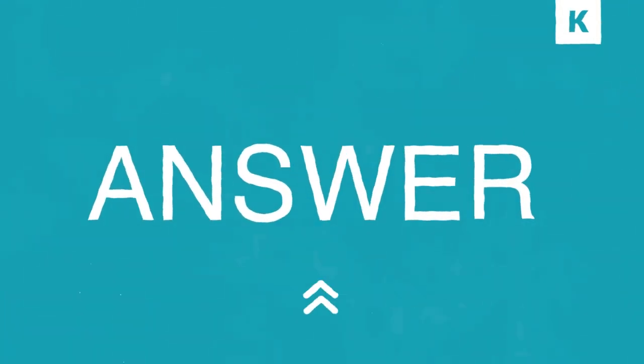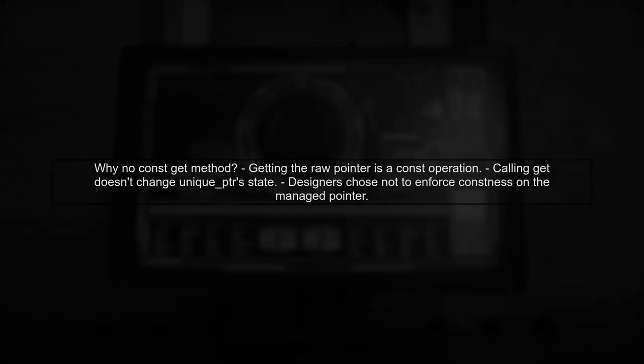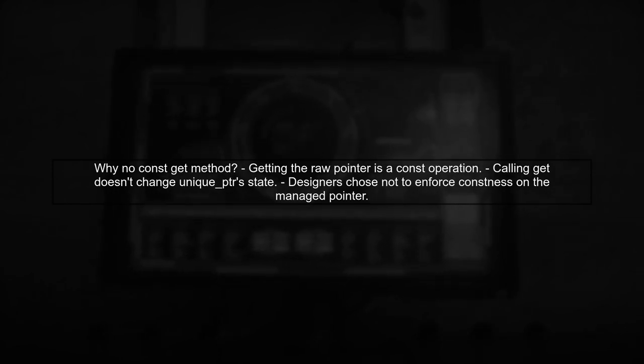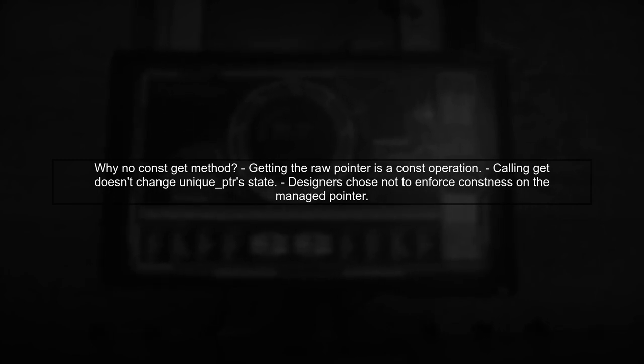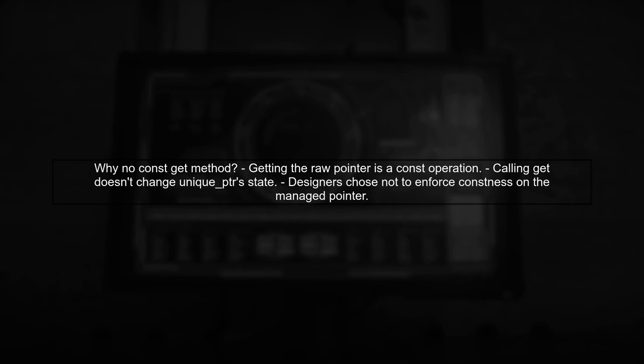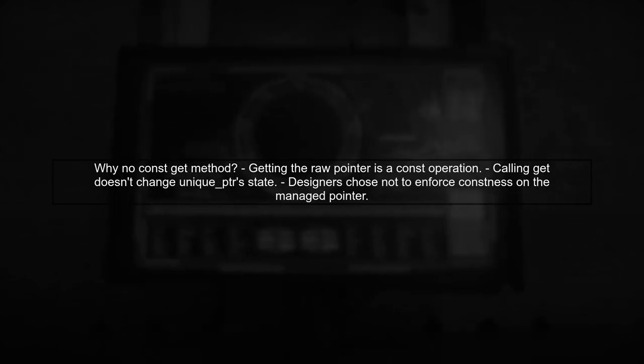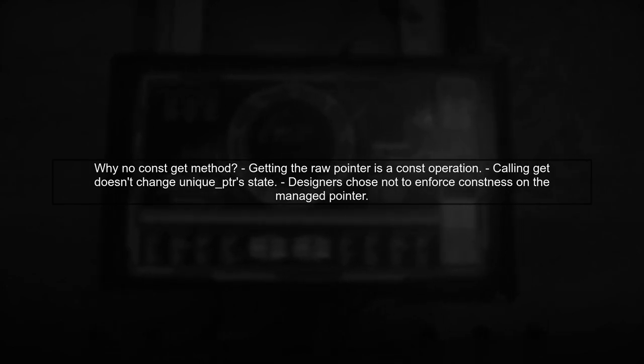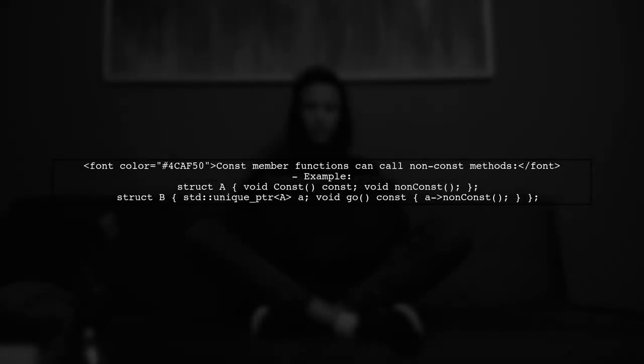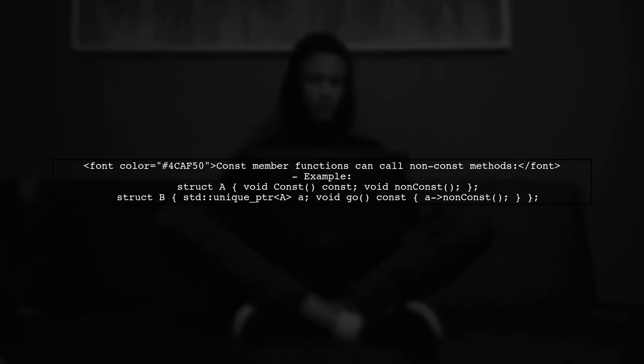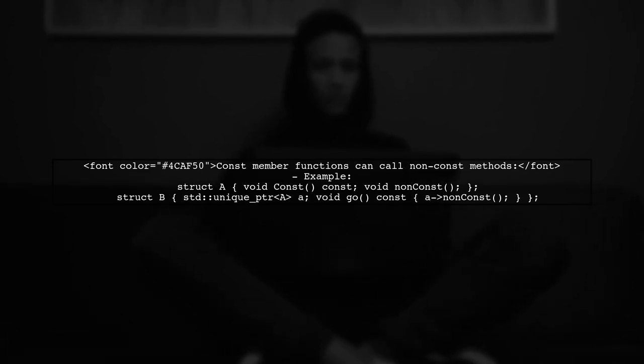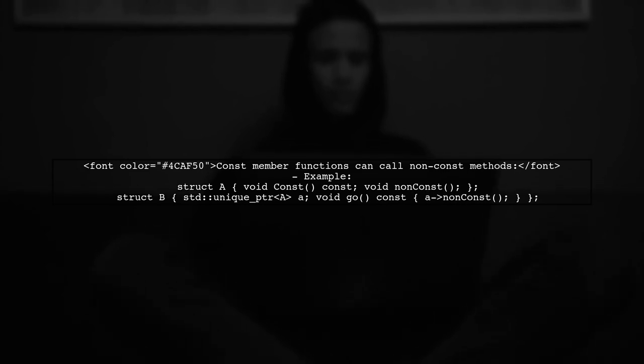Let's now look at another user-suggested answer. The reason STD unique PTR doesn't have a const get method is that retrieving the internal raw pointer is considered a const operation. Calling get doesn't change the unique PTR's state. The designers chose not to enforce constness on the pointer it manages, allowing non-const operations on the underlying object. Interestingly, you can still call non-const member functions on the unique PTR inside a const object. This means the const promise doesn't fully apply to what the unique PTR points to.